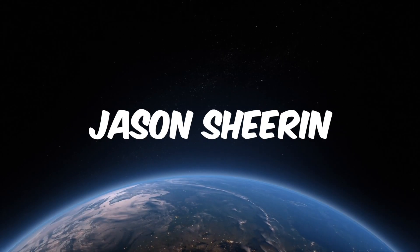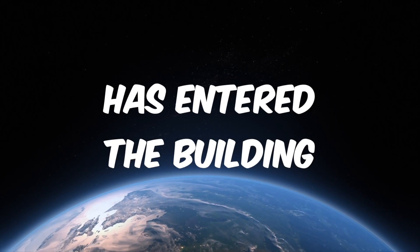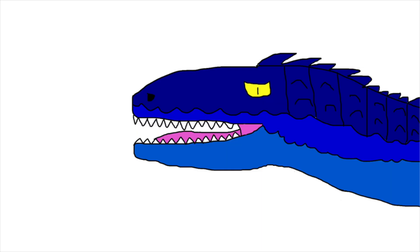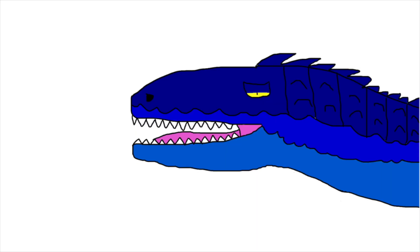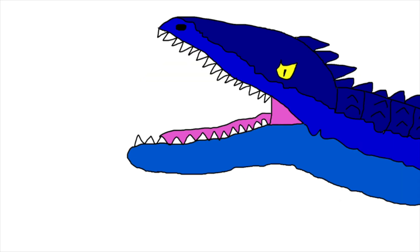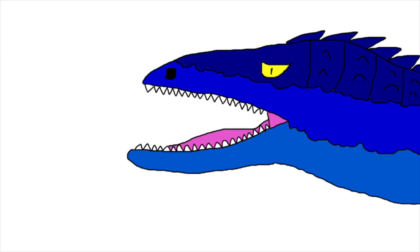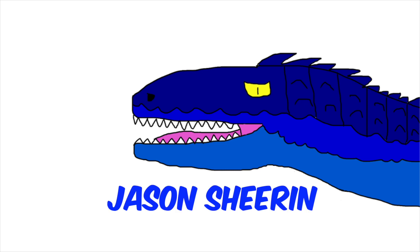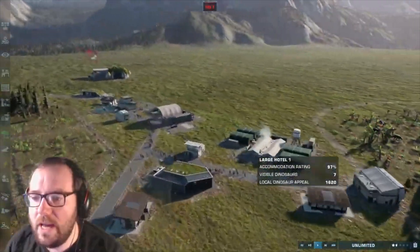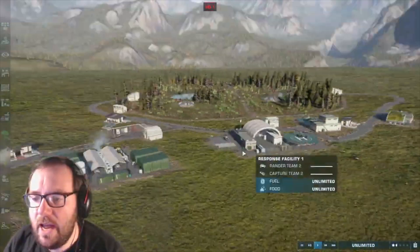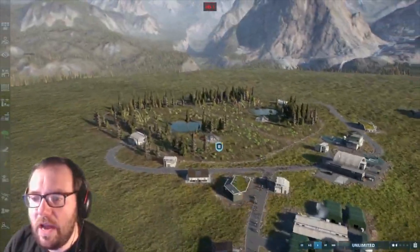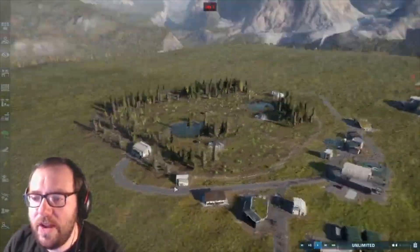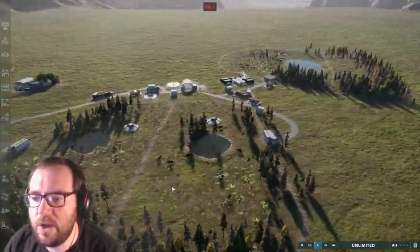Ladies and gentlemen, Jason Sheeran has entered the building. Hi everyone, welcome to my channel. What's going on guys? Welcome to episode 3 of our hybrid research.